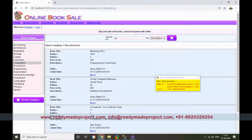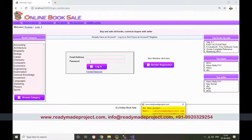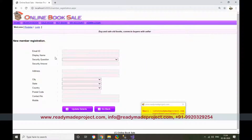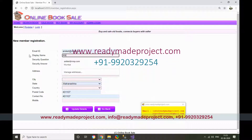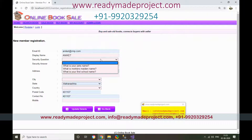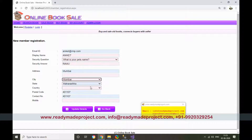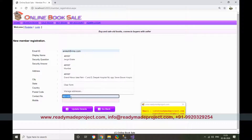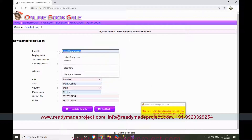To buy or sell a book, you need to log in. You can either use an existing email and password or register a new account. After registration, you log in with your credentials — the default password will be a set value like '12333'.